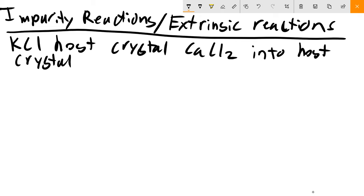We could forcibly inject this to create defects and change the electrical or optical properties of our material, or it could be impurities that get into your host crystal and you want to see how this affects mechanical properties. You write different defect reactions to see if the behavior scales appropriately with the types of defects being formed.